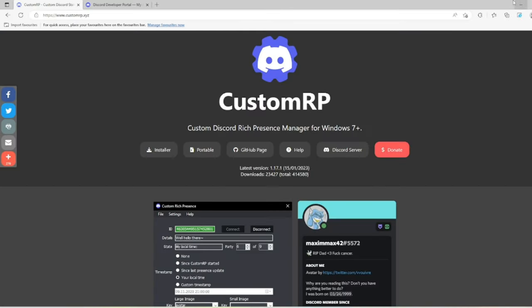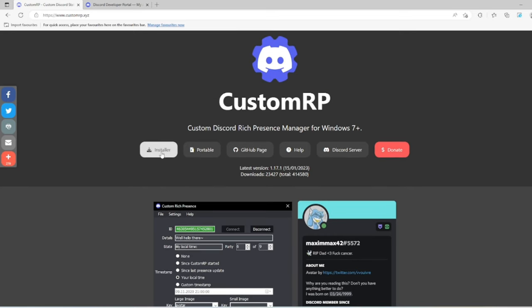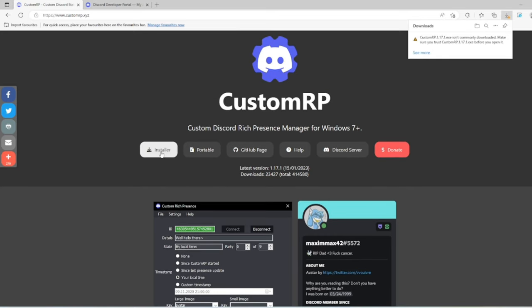The first link in the description will bring you to this page for custom rich presence. You need to click the installer. It might say it isn't commonly downloaded, make sure you can trust it.